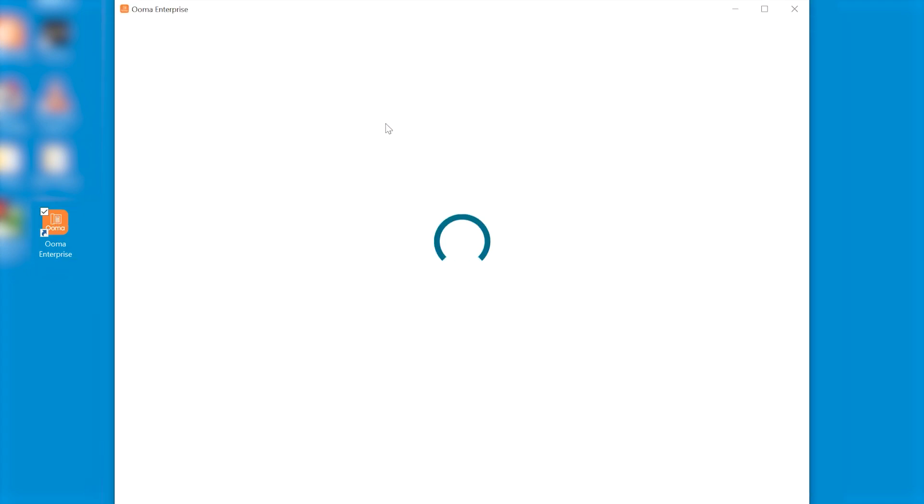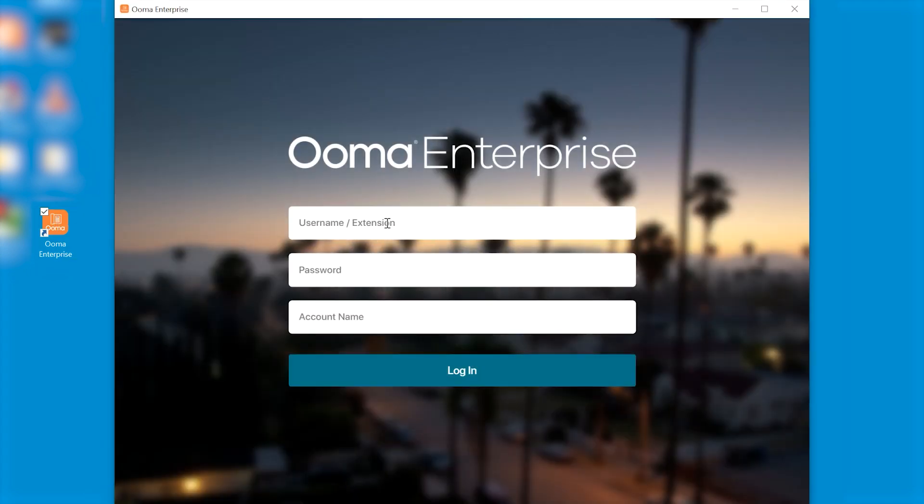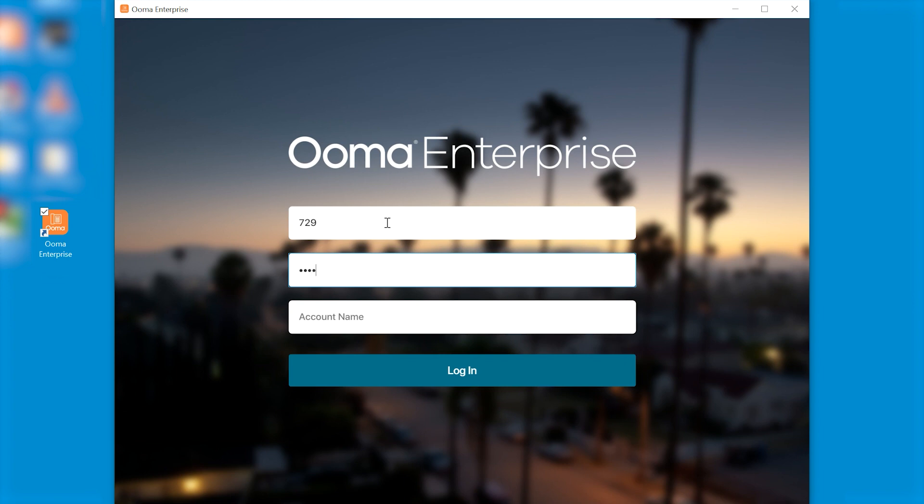The first thing you want to do is locate your desktop soft phone client on your desktop. We'll double click that and open it up which will bring you to a login screen where you have to enter your username or extension, your password and your account name.